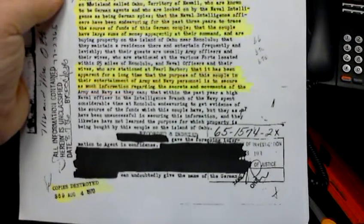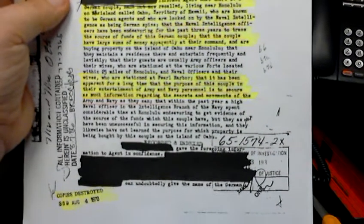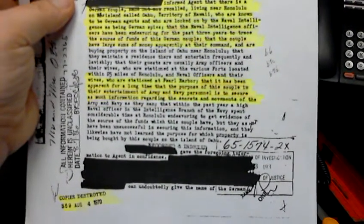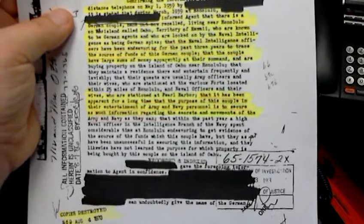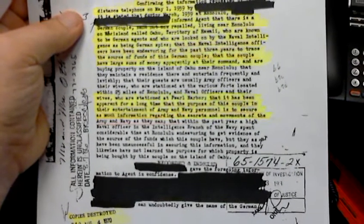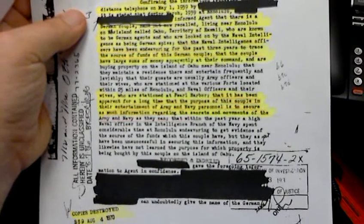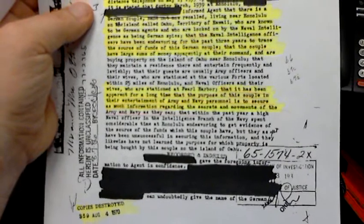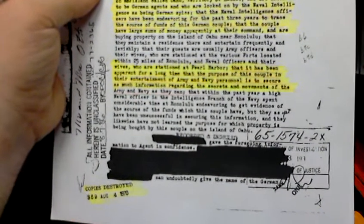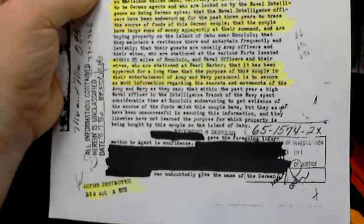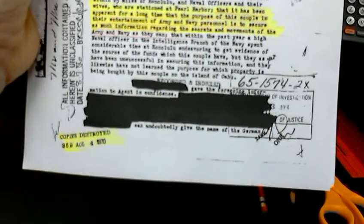Confirming that he had a conversation by long-distance telephone. Mr. X here informed the agent that there is a German couple whose name he doesn't recall, living near Honolulu. You know, he doesn't have this memo in front of him. Living near Honolulu, the island of Oahu, territory of Hawaii, who are known to be German agents and who are looked on by the naval intelligence as being German spies. Naval intelligence officers have been endeavoring for the past three years to trace the source of funds of this German couple, that the couple has large sums of money at their command and are buying property on the island.